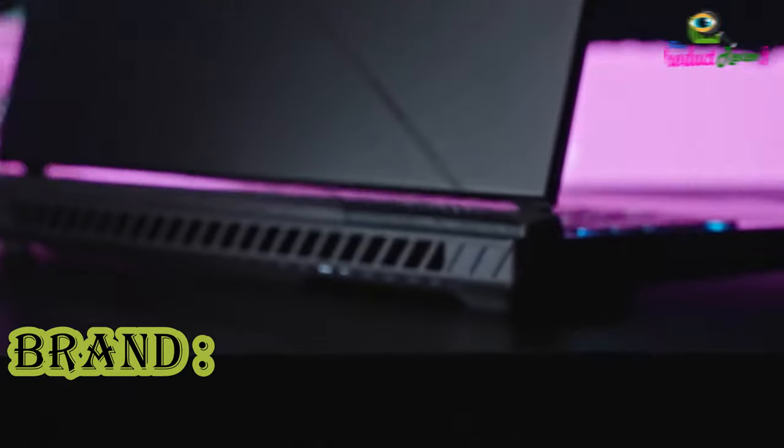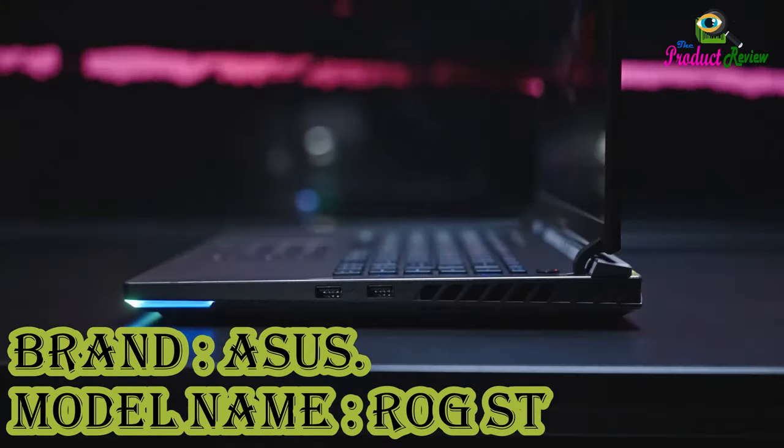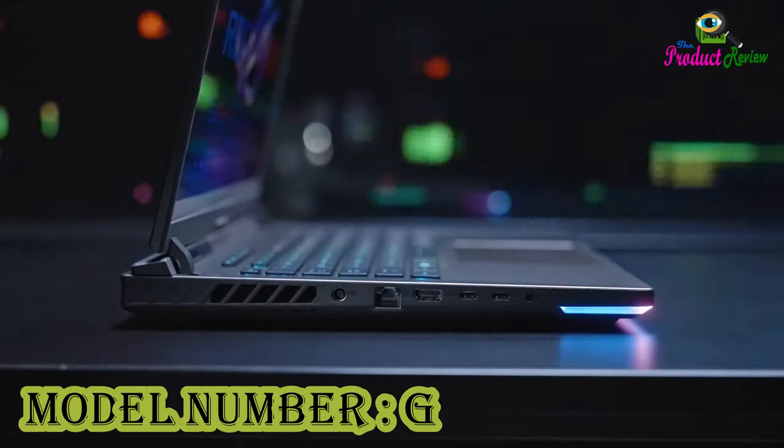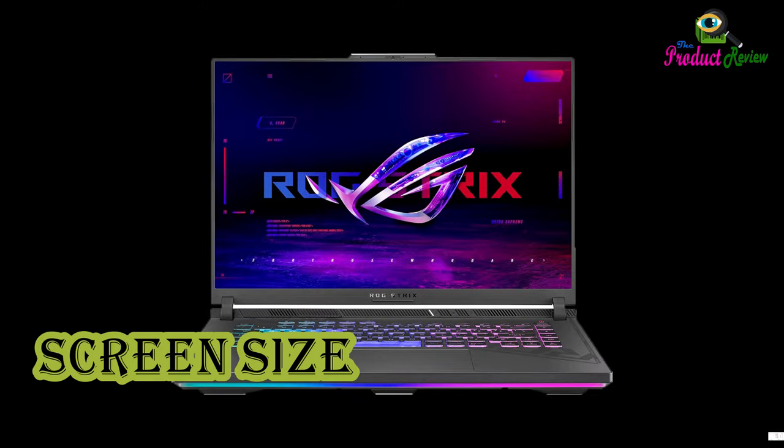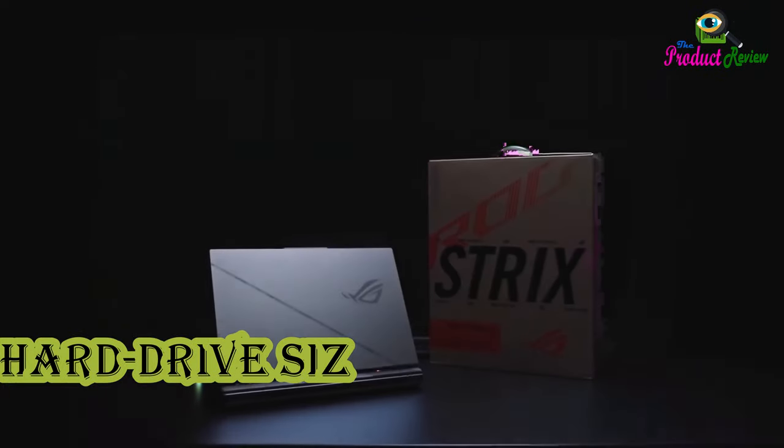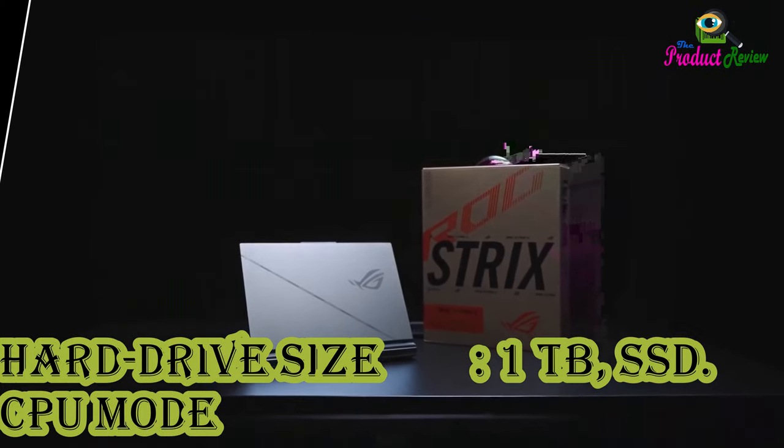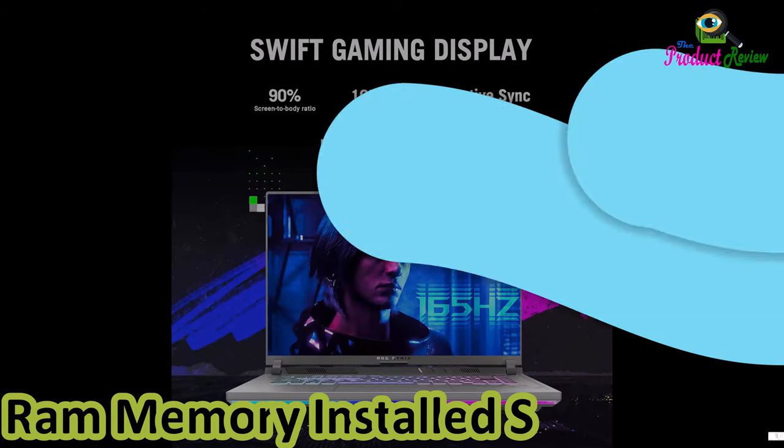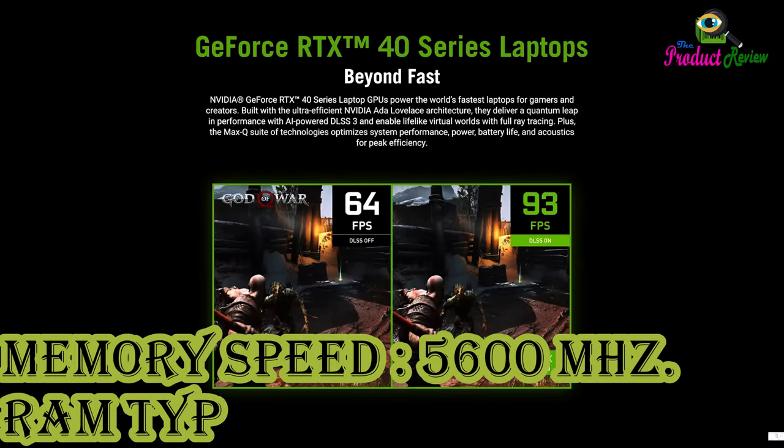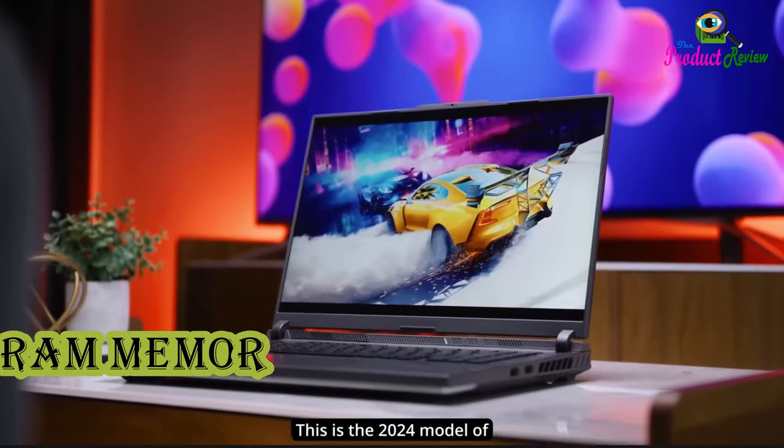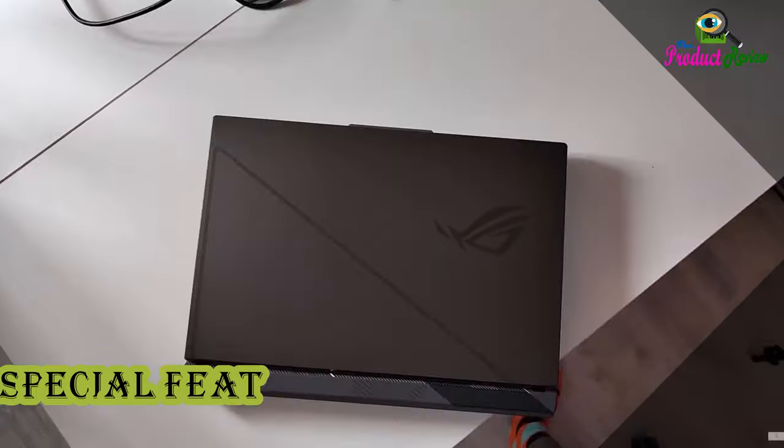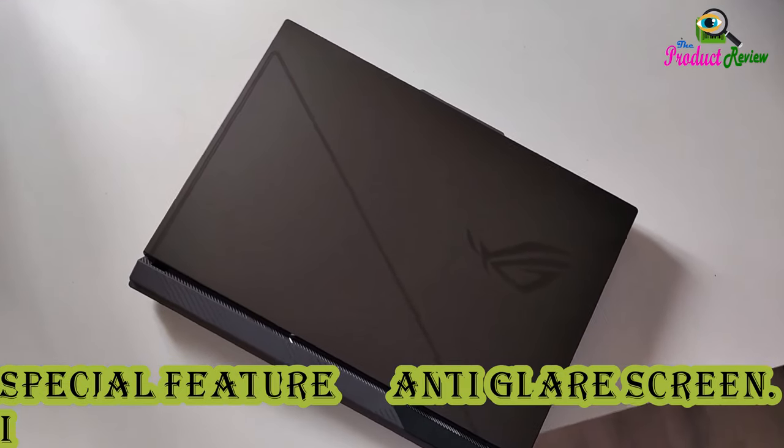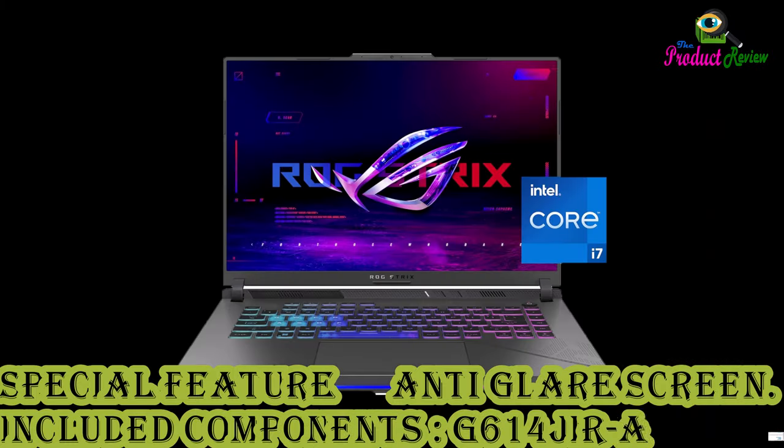Brand: Asus. Model name: ROG Strix G16. Model number: G614JIRAS94. Screen size: 16-inches. Color: Eclipse Gray. Hard drive size: 1TB SSD. CPU Model: Core i9. RAM Memory Installed Size: 16GB. Memory Speed: 5600MHz. RAM Type: DDR5 RAM. Memory Technology: DDR5. Special Feature: Anti-Glare Screen.